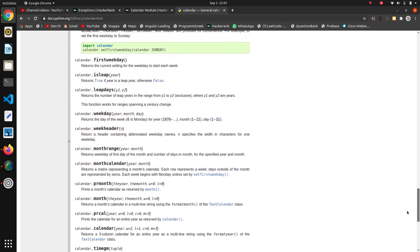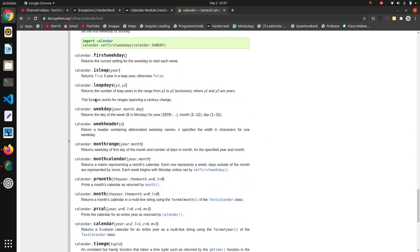Calendar.weekday - for this function we have to pass year, month, and day and it will return the day of the week. Zero is Monday for year.